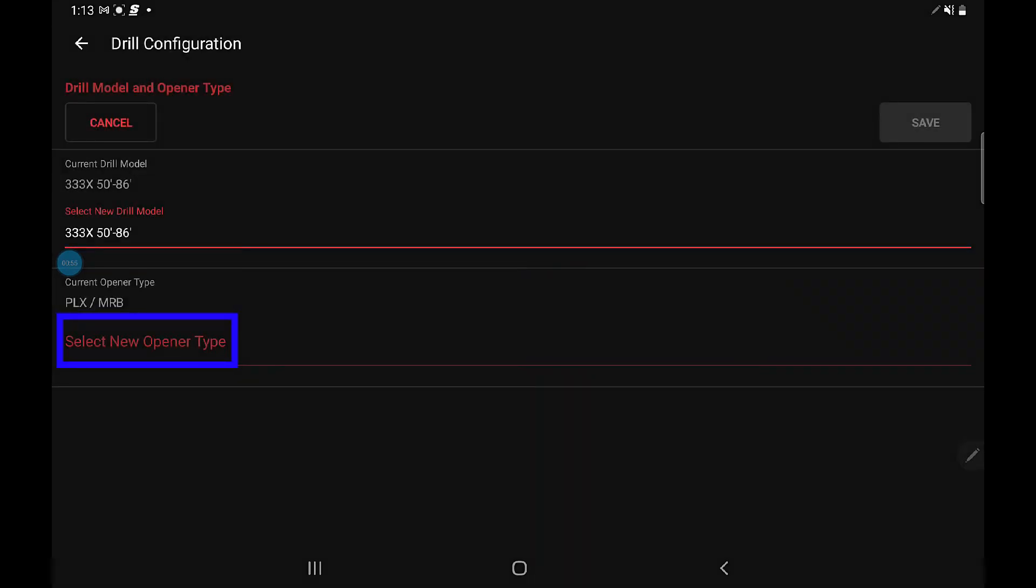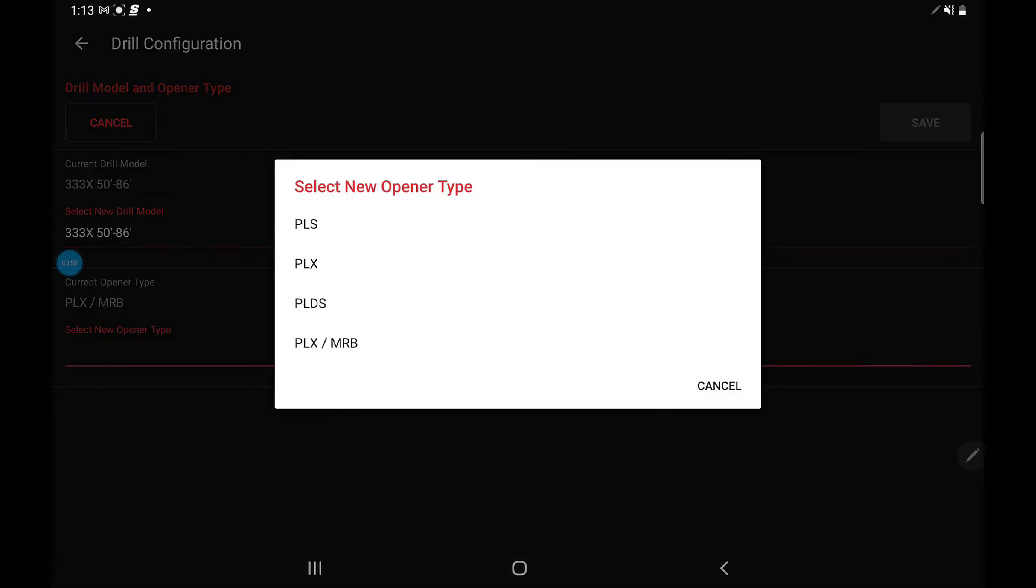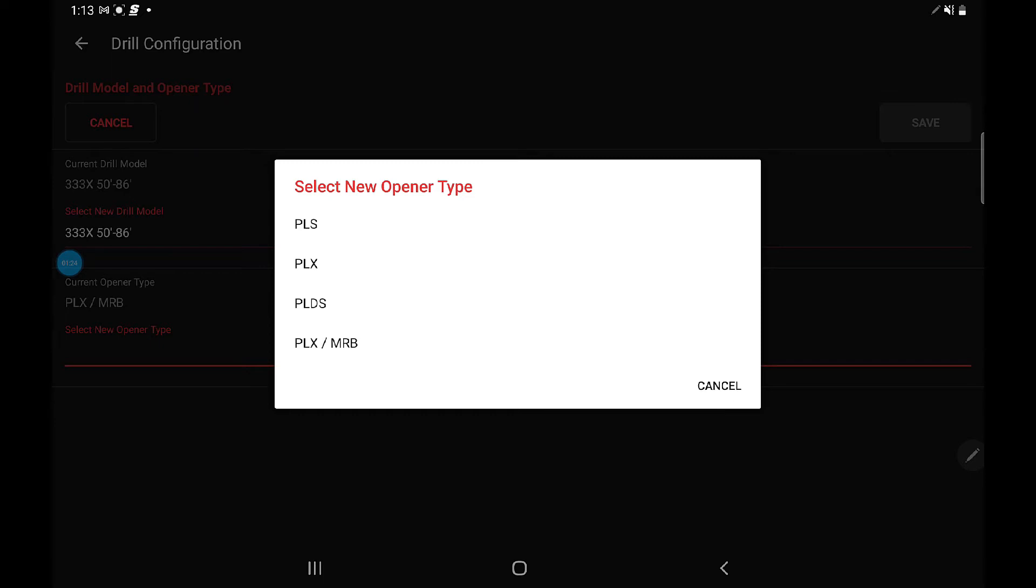Next, it's going to ask you to select the opener type. You've got PLS—that's a 3335. PLX is a 3335 without banders. The PLS can have banders. PLDS is a dual shank machine that could be with or without banders, and then the PLX with mid-row banders. The reason we have two for the PLX is with mid-row banders, you're changing the height differently for the front of the machine than for the openers to get the differential. This one's a PLX with mid-row banders, so that's what we're going to select next.